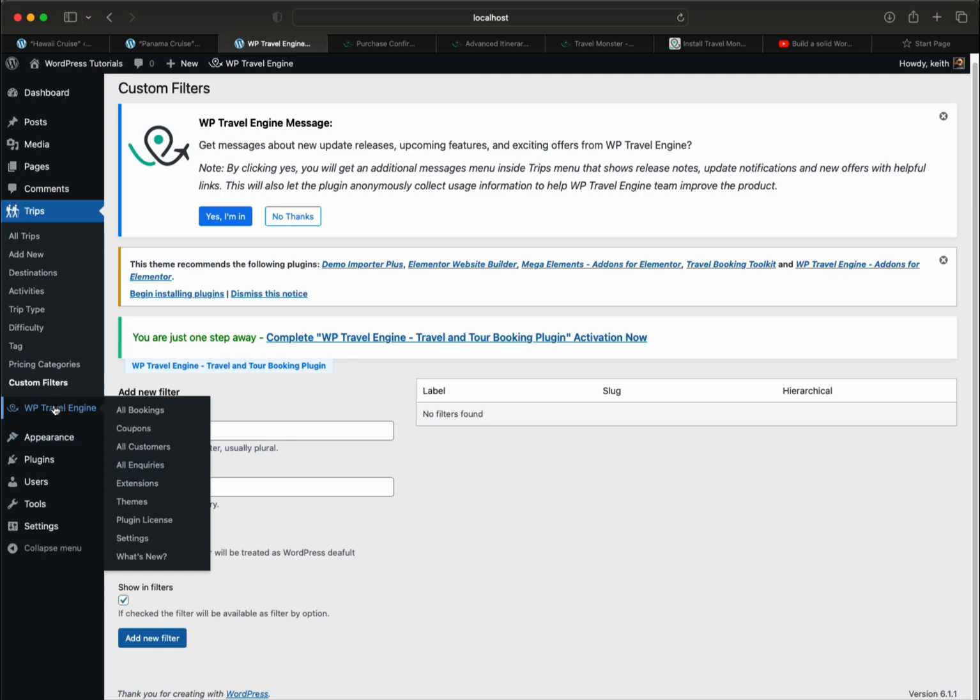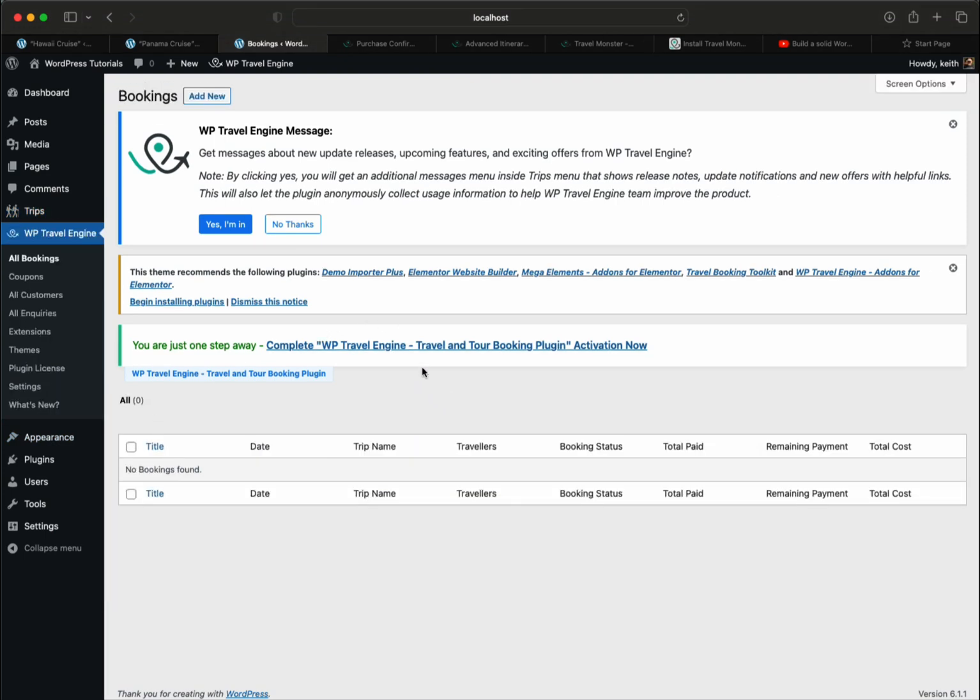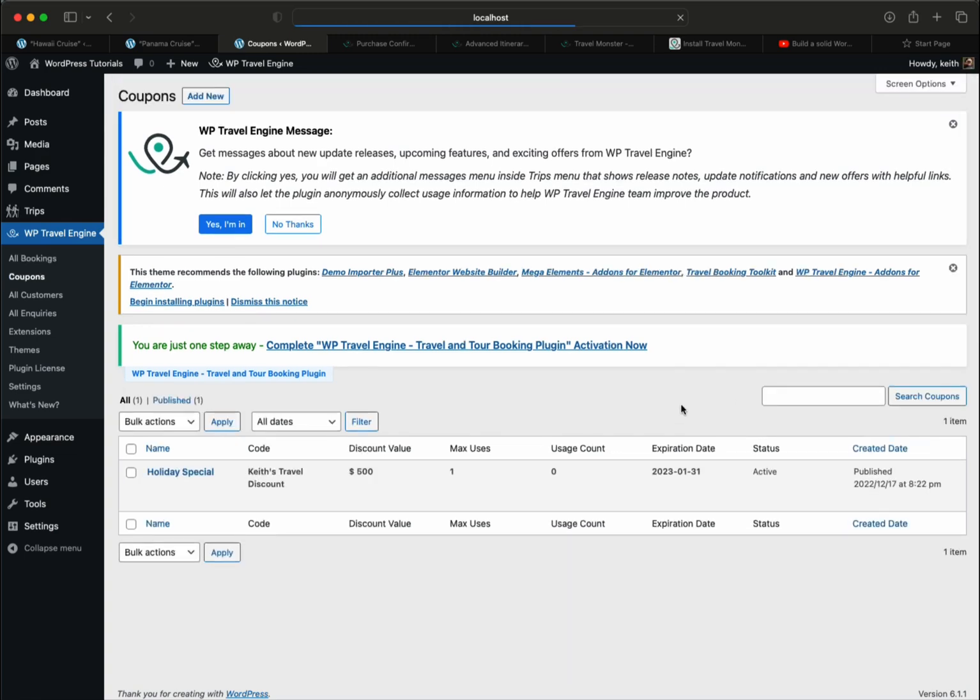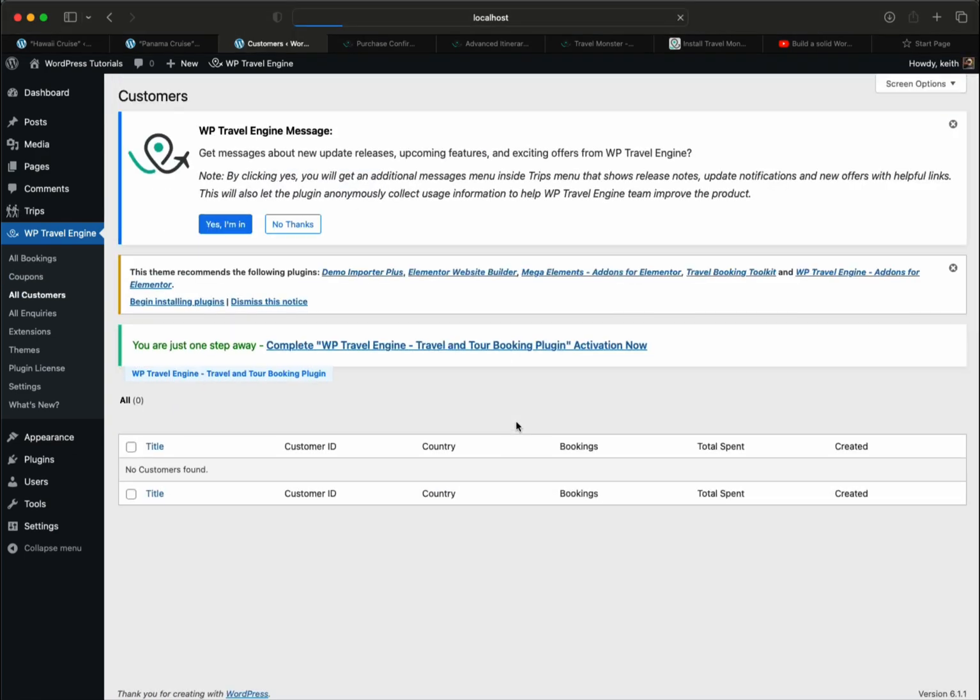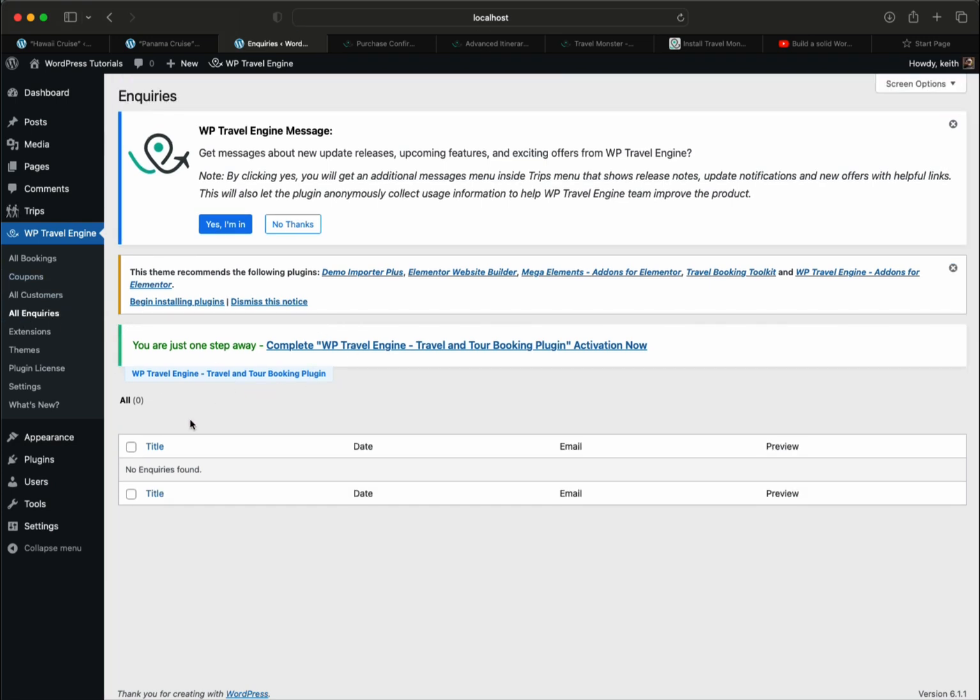Let's go into the WP Travel Engine. This will fill in as soon as people start booking on the site. Coupons - I created a holiday schedule. You'll start building out your email list. The bookings, all the inquiries that will come in - that's what you see on those pages, that form on the trip pages. That's where this will end up at. Extensions - there's a whole bunch of extensions.